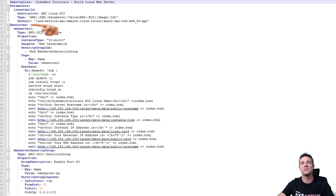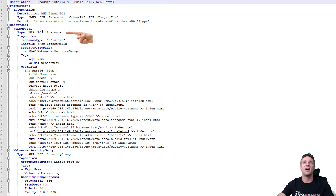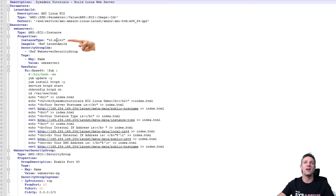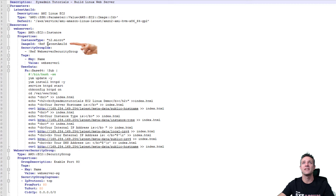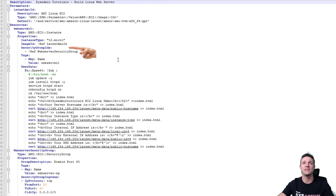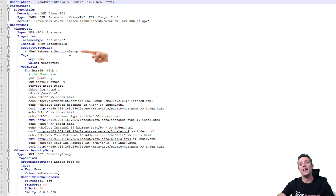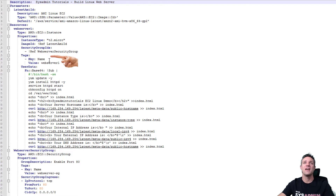Moving on, we now have our resources. Our resource is our instance, which is going to be called web server one, and the type is AWS EC2 instance. We then have the properties of that instance — the instance type being t2.micro, and then we have the image ID, which references the latest AMI ID parameter from the top. We then move on to the security groups — what security group is going to be attached to this Linux EC2 instance. We're referencing web server security group, which is located further down. We also enter in a tag for our EC2 Linux instance — a tag of name with the value being web server one.